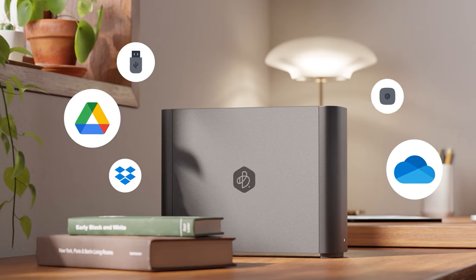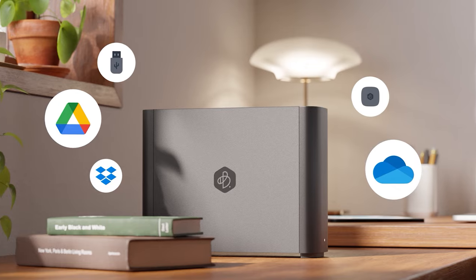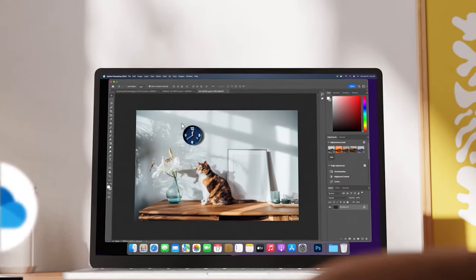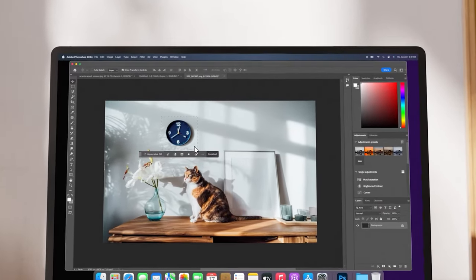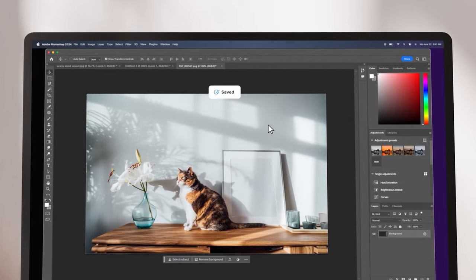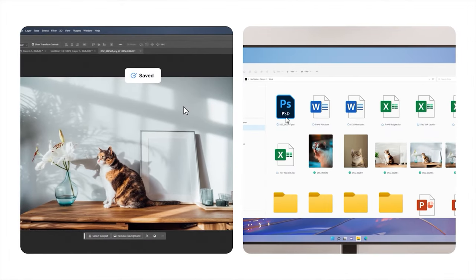Back up all of your cloud and external hard drive data to one place. Your work is synced between home and office computers, so you can pick up right where you left off.